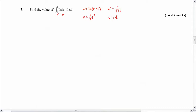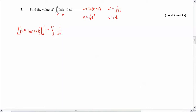So now I put all that in. We have UV, which is the natural log of T plus one times V, which is one half T squared, integrated from zero to one. And then minus the integral of U prime V — so that's one over T plus one times one half T squared. Now you may say, I don't know how to take the integral of T squared over T plus one.